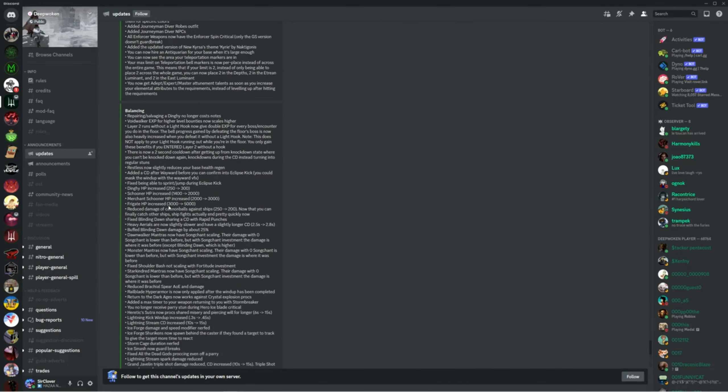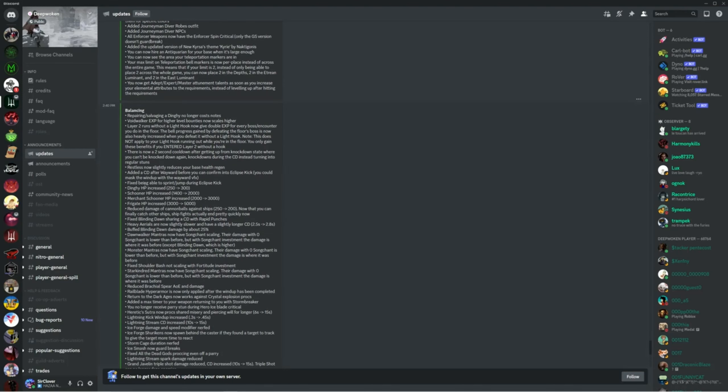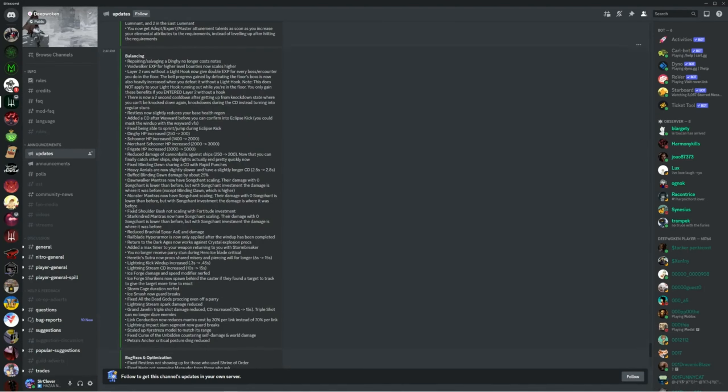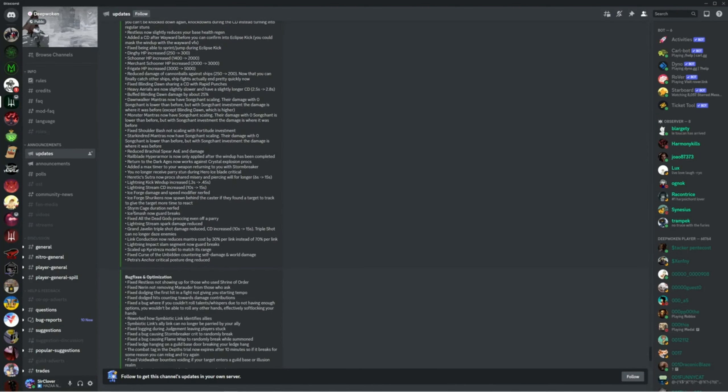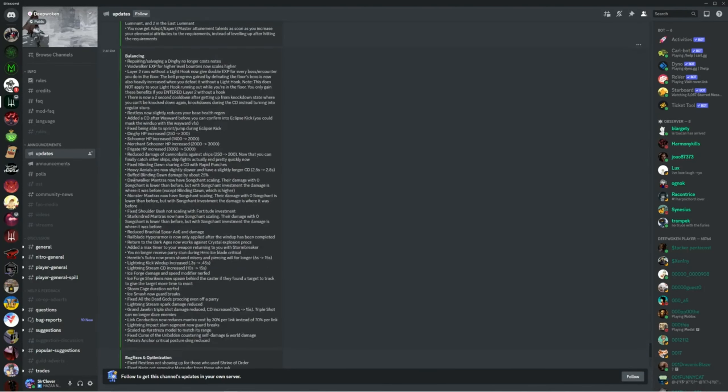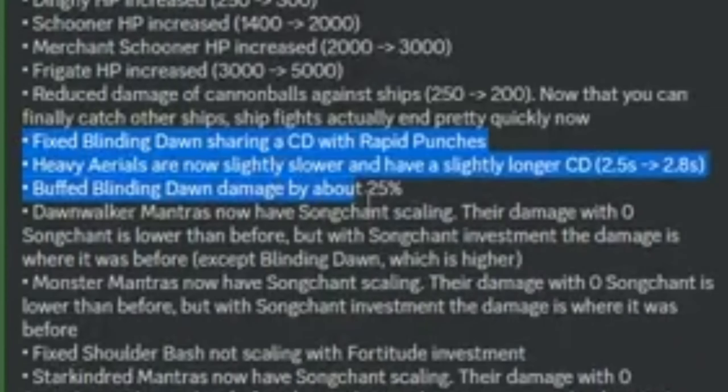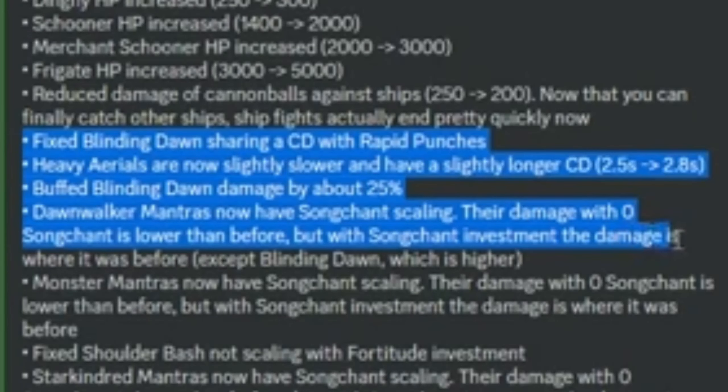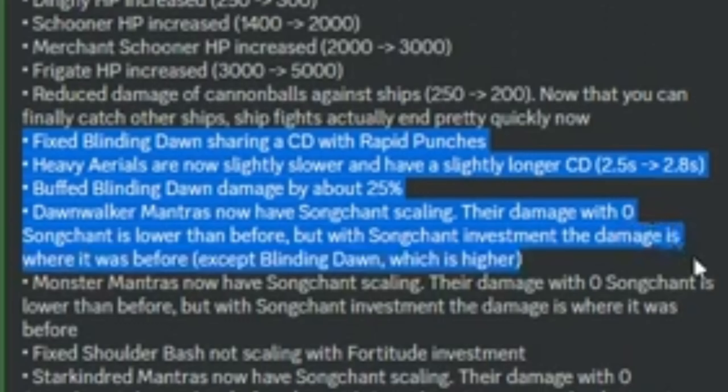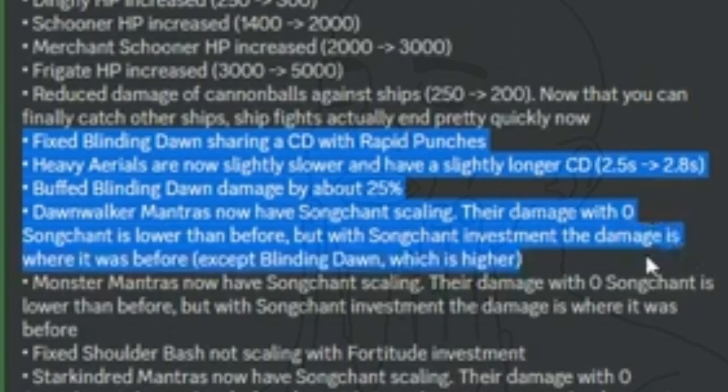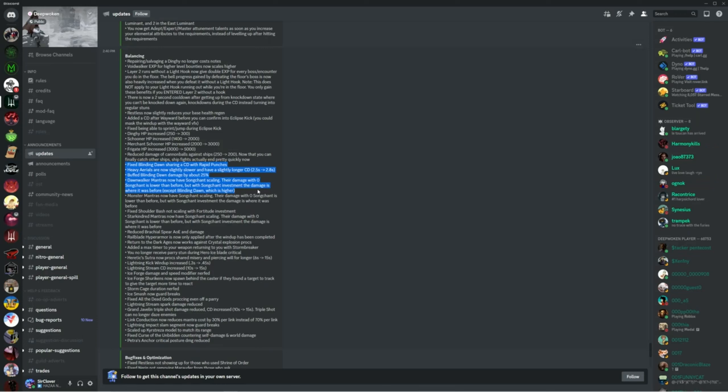I'm noticing a lot of different changes, and at some point you notice Blinding Dawn specifically, and Dawnwalker mantras getting buffed with songchant scaling. So this is going to be interesting now that Dawnwalker is actually even stronger than ever - that is, if you have songchant scaling.